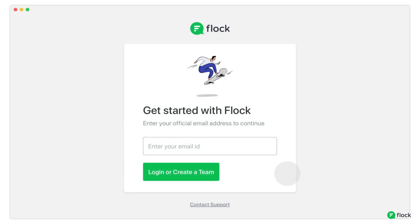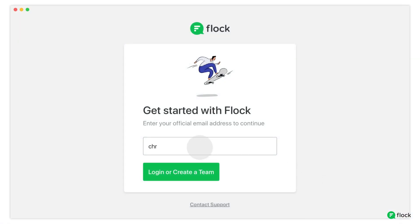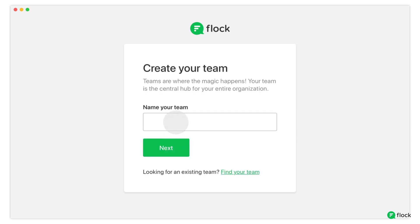It all begins by entering your email. Once you've verified your email, you can start setting up your team on Flock.